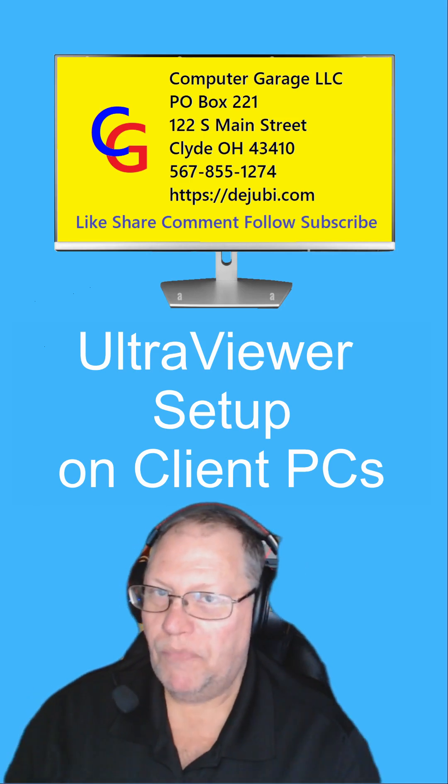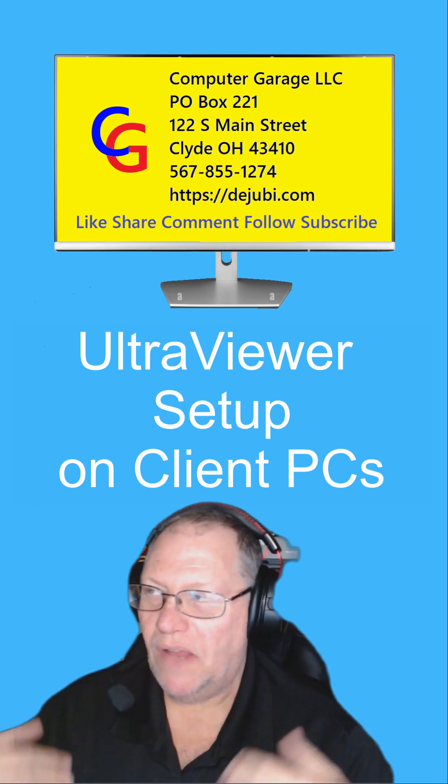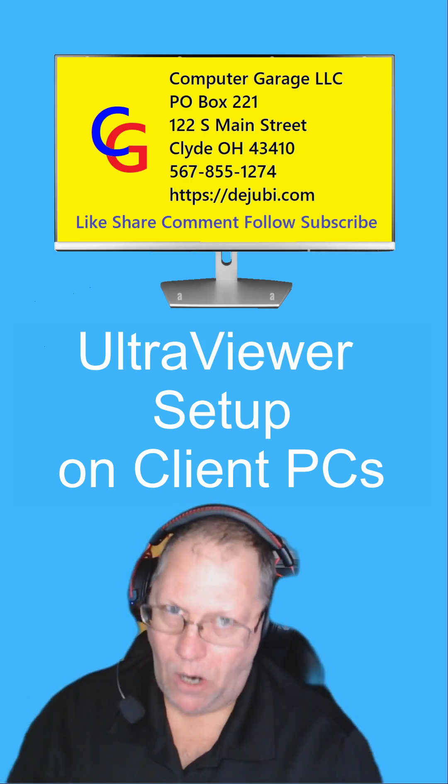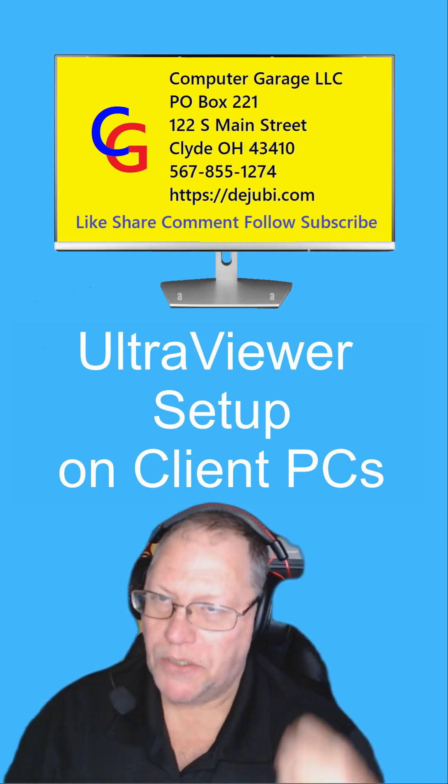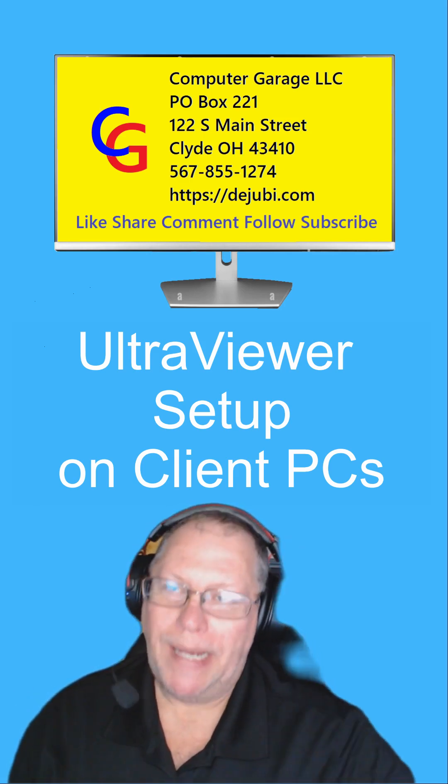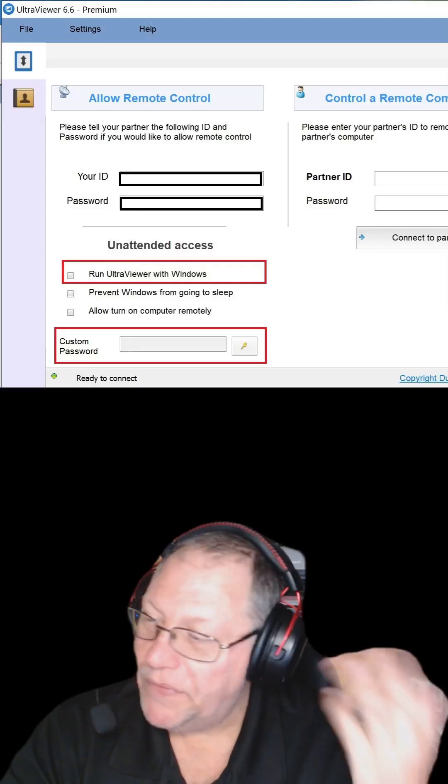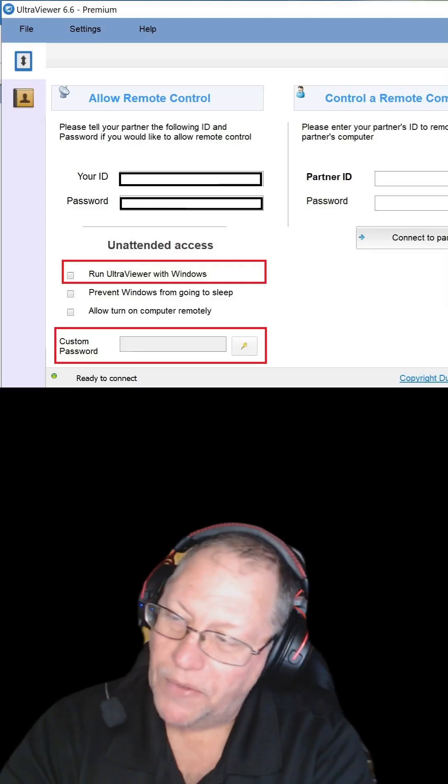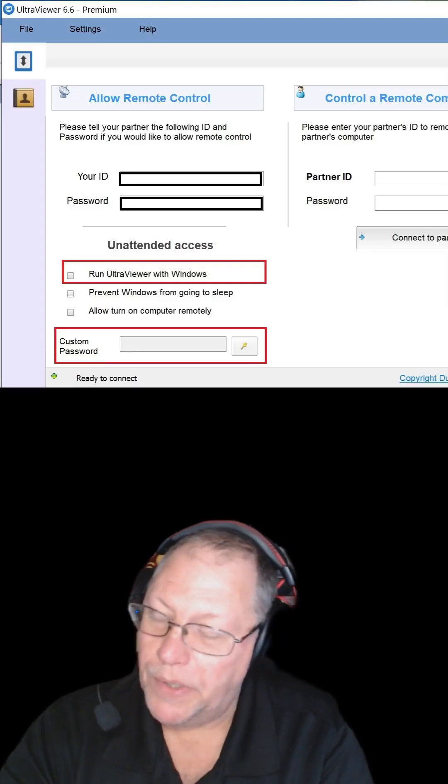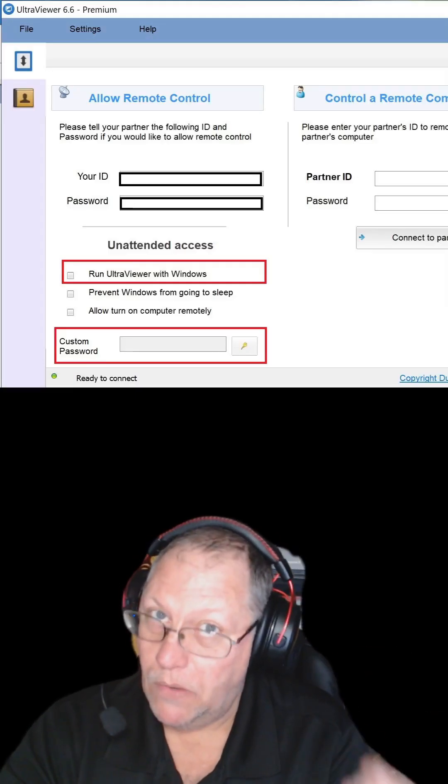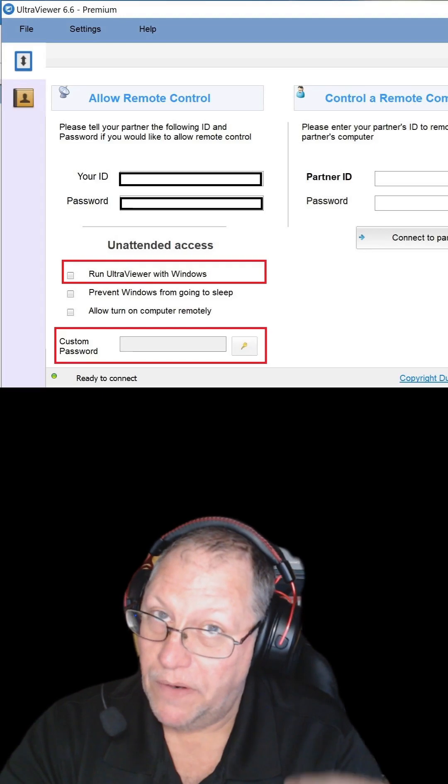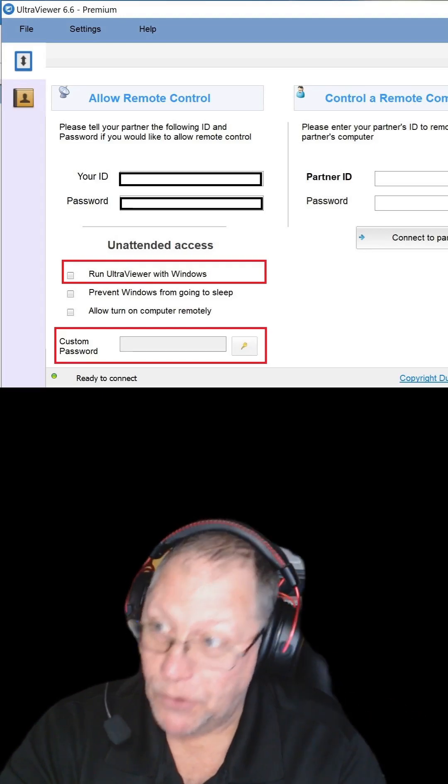I'm going to assume this is kind of like for monitoring, always-on connection. So I'll show you how I had to do it for my clients. Obviously you're going to go into the custom password and you're going to put your own password in there. That way it never changes.